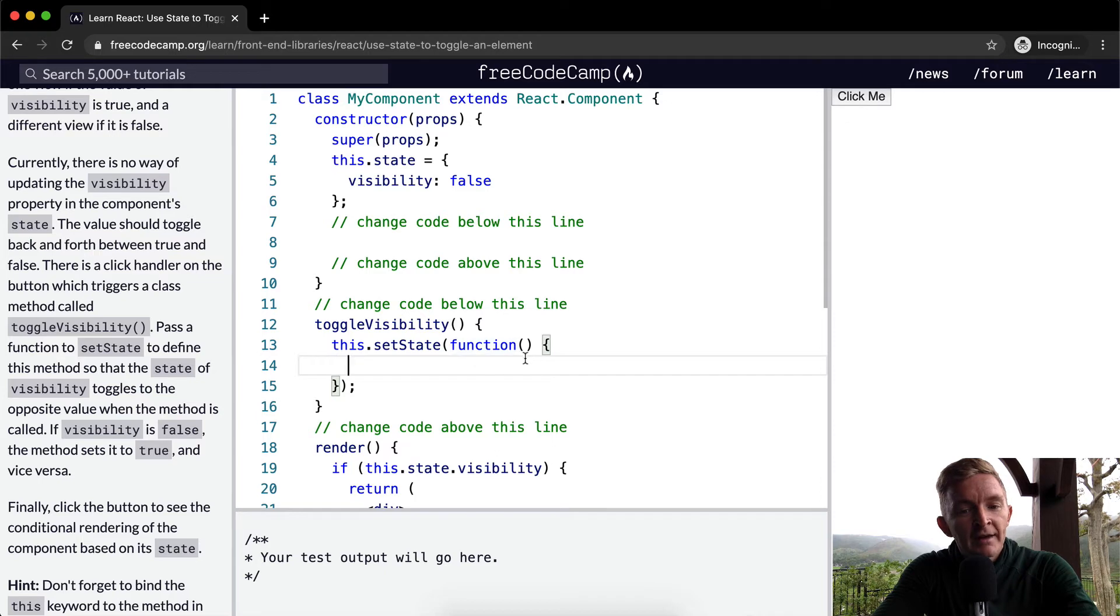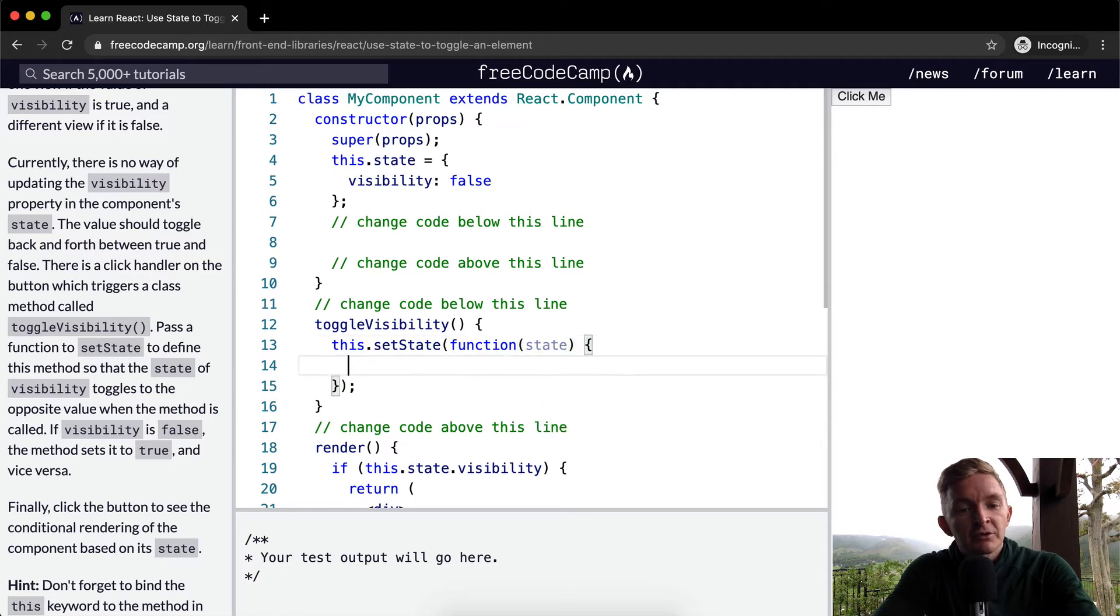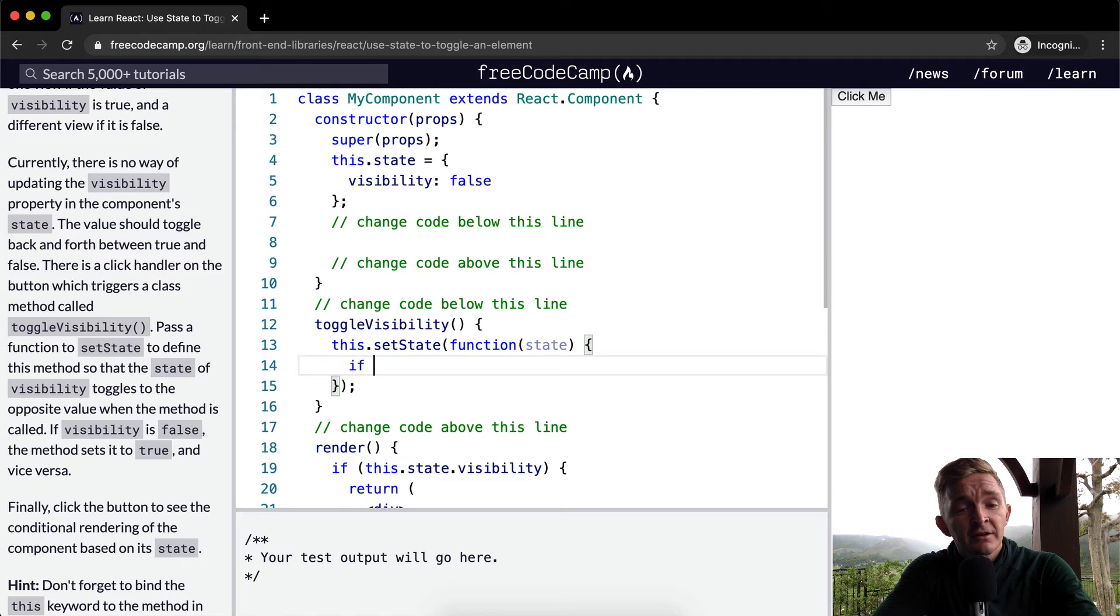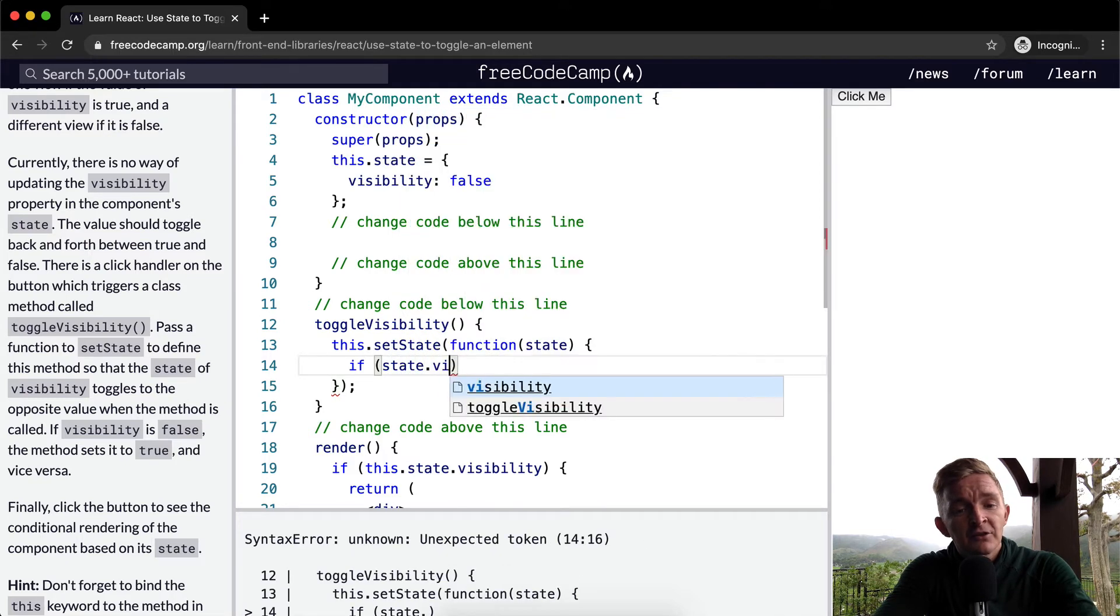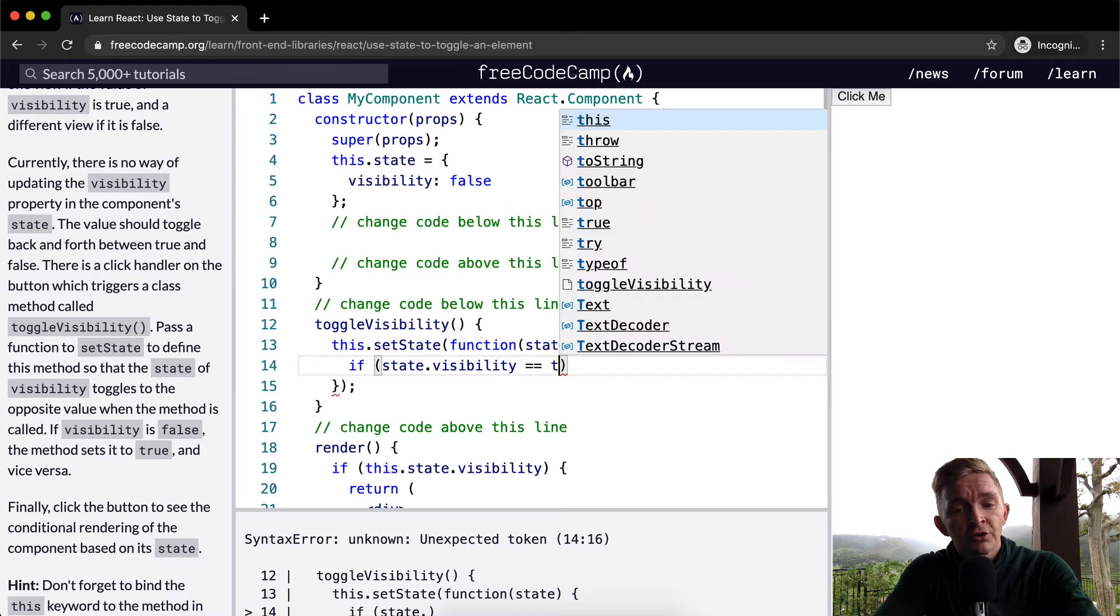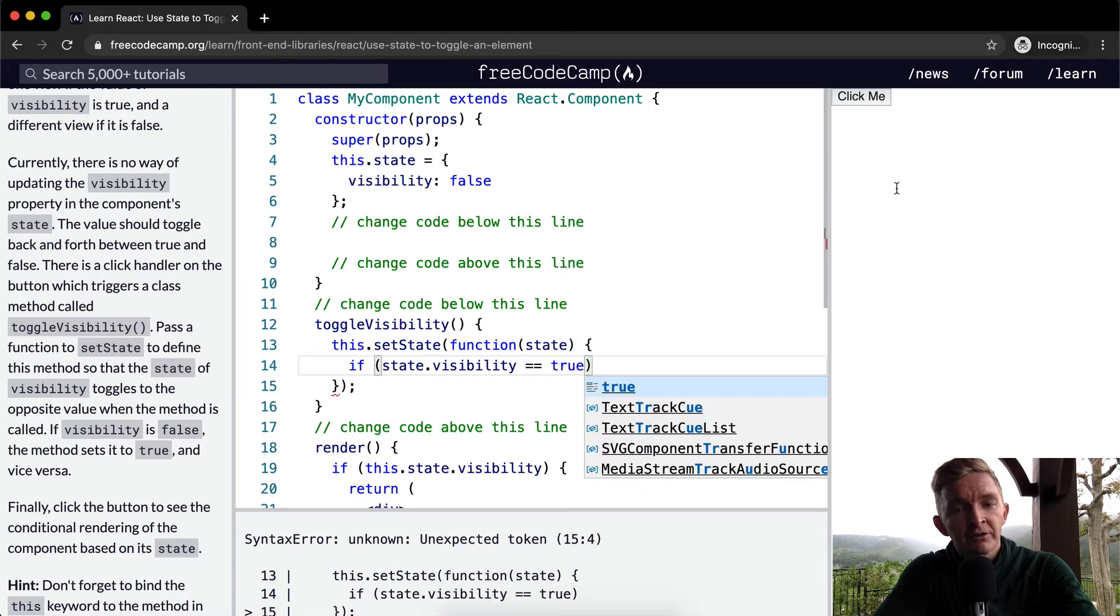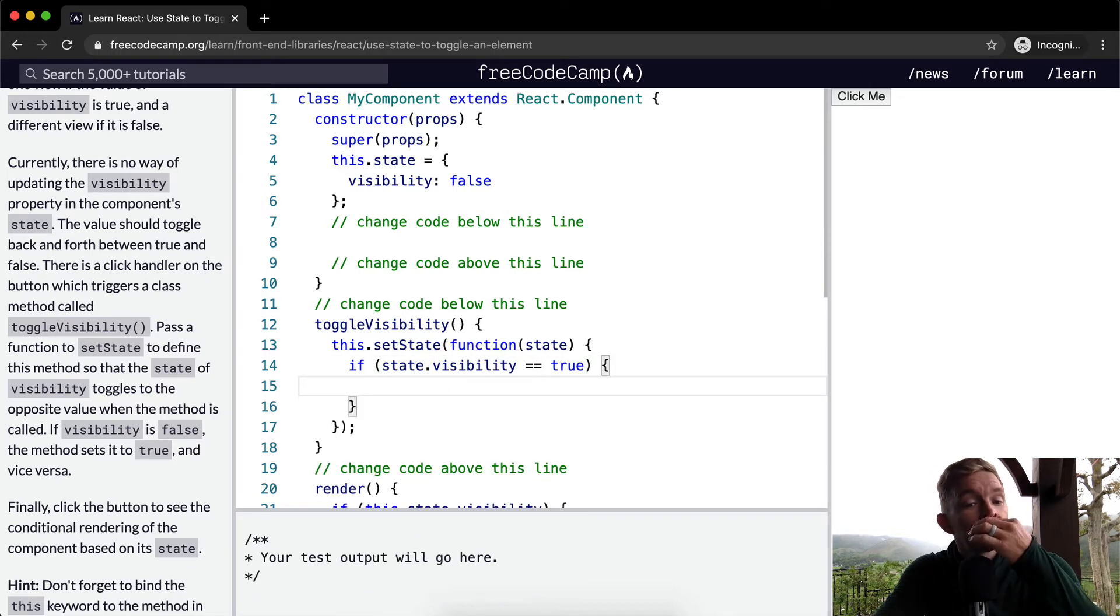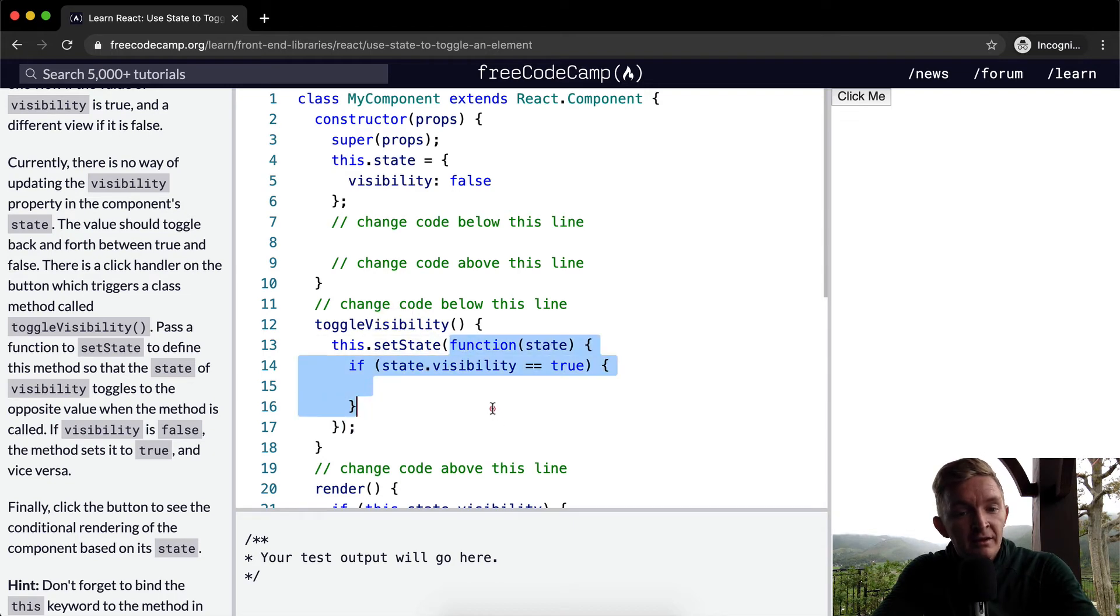We're going to pass into this setState function the state, and we want to make a call based upon that parameter. So if the state.visibility is equal to true - yeah, because right now it's equal to false - so when the first time if it's equal to true, so if it's true, we want to set the state.